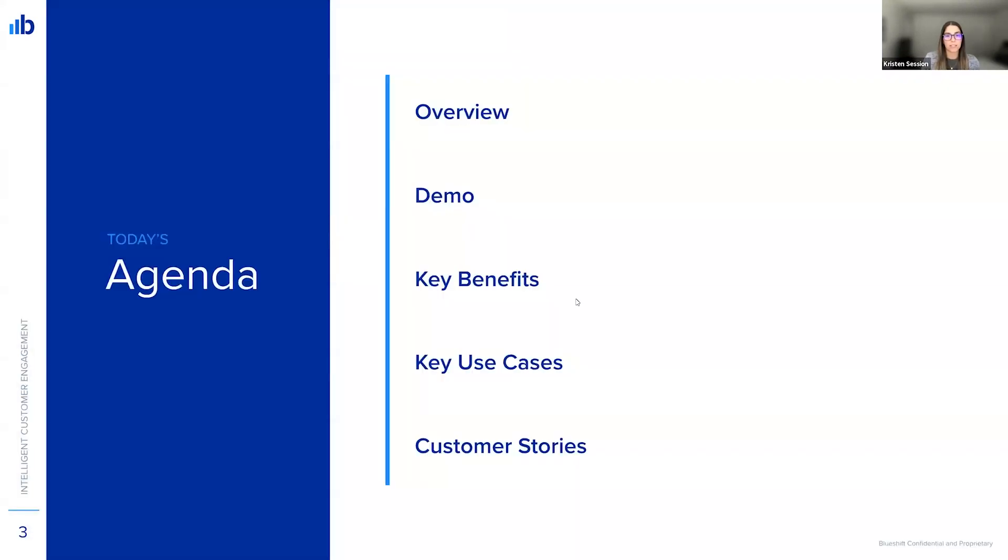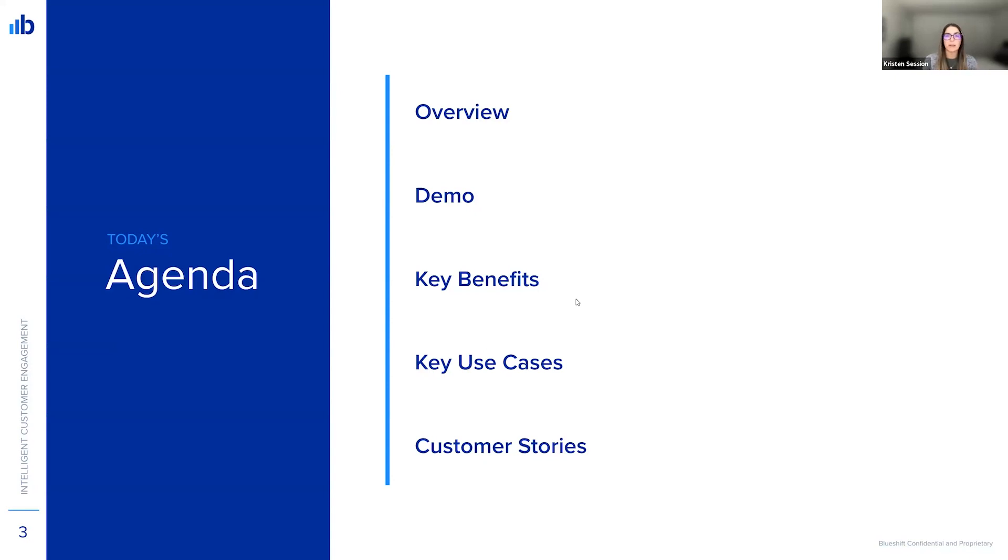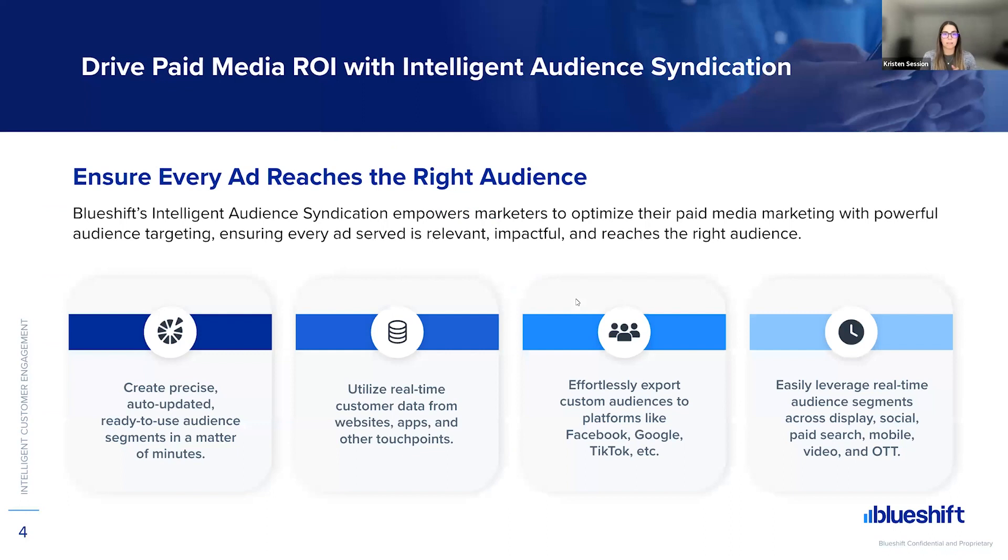On the agenda today, we will be covering an overview of what audience syndication is. Eric's going to give us a great demo and show us what that looks like and how you can do it. We're going to cover some of the key benefits, key use cases, and a couple great customer stories. So with that, let's get started.